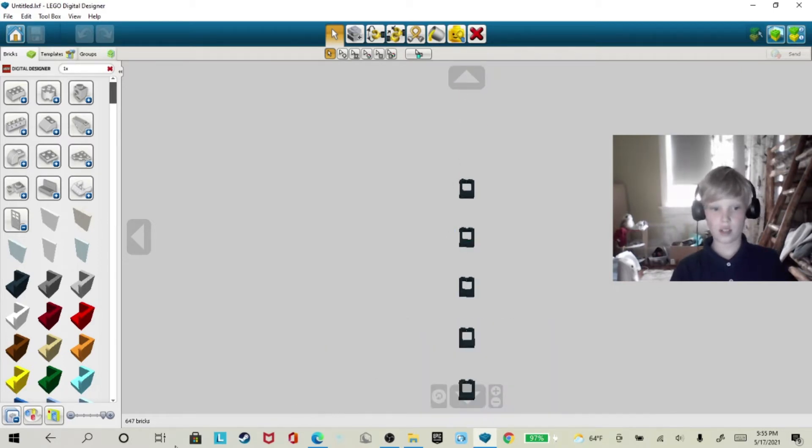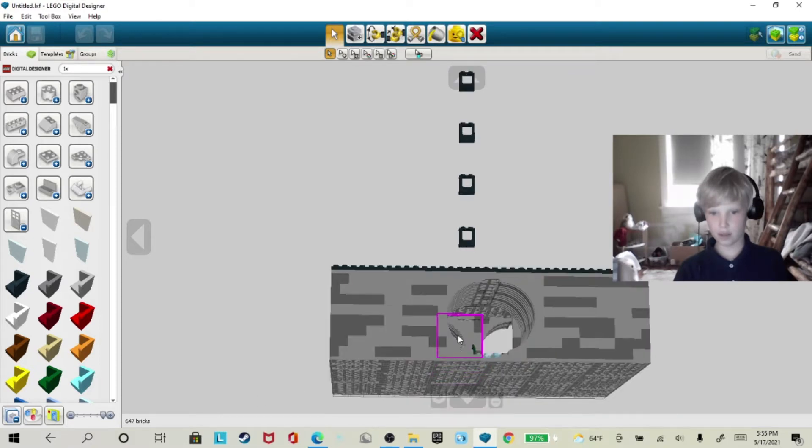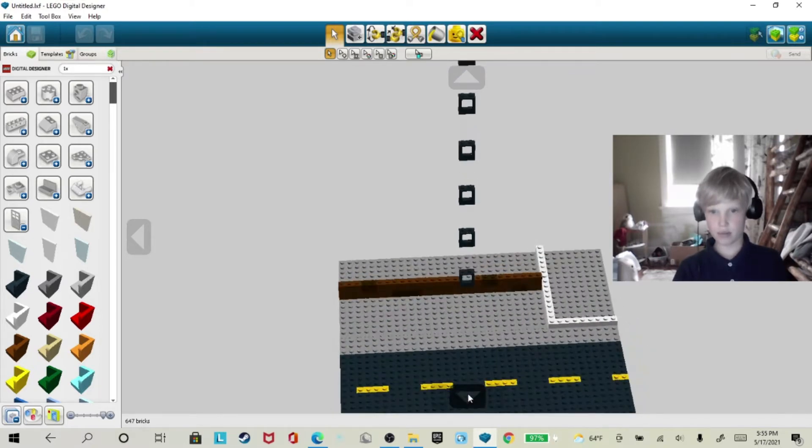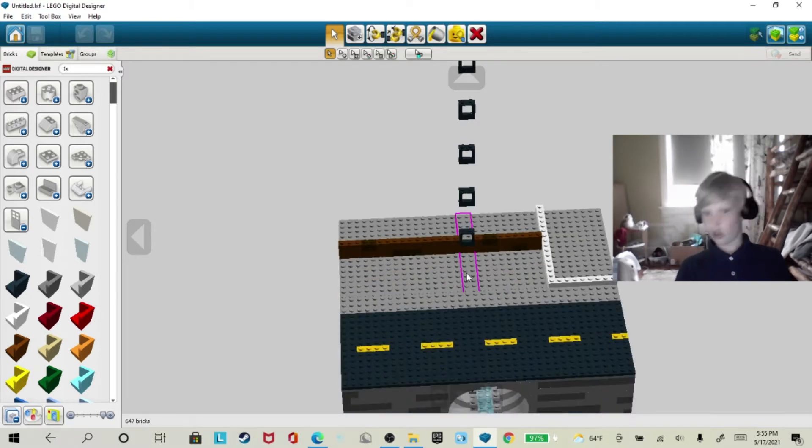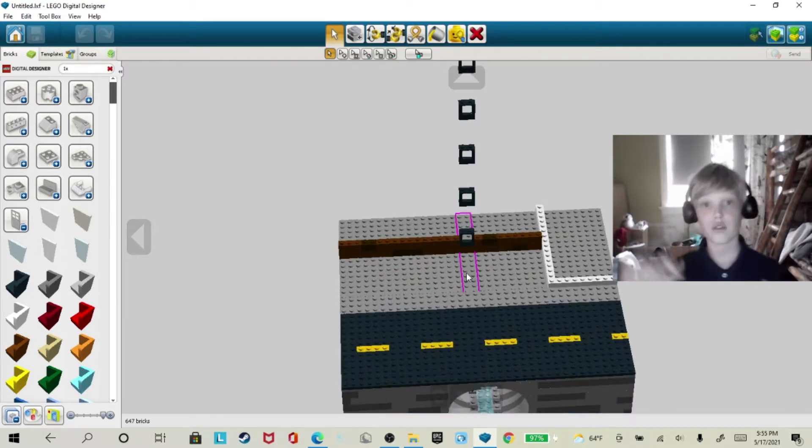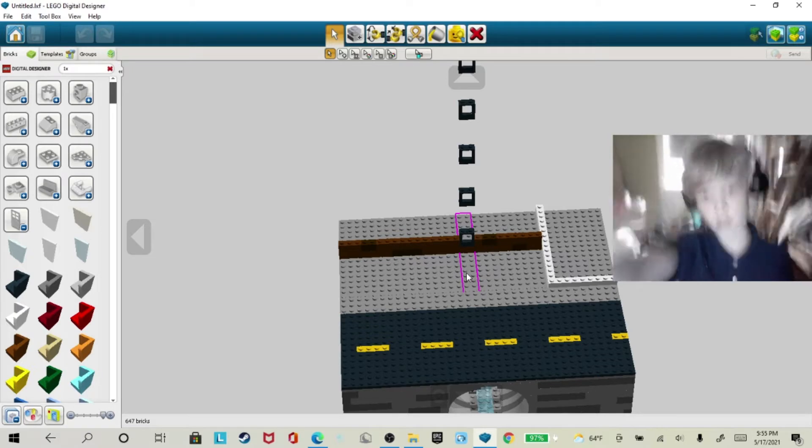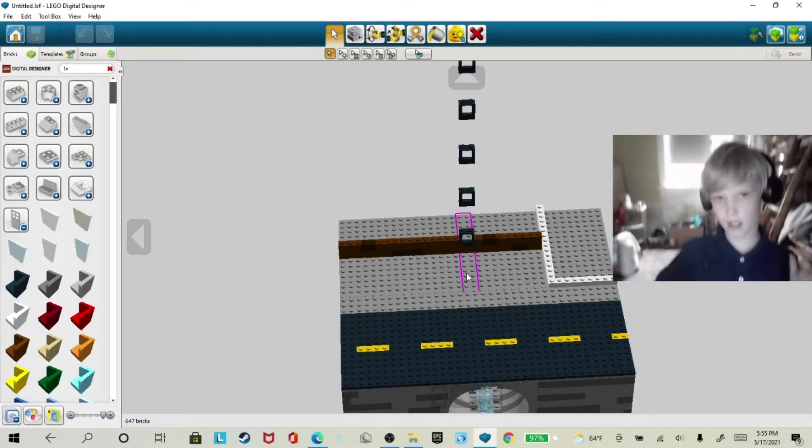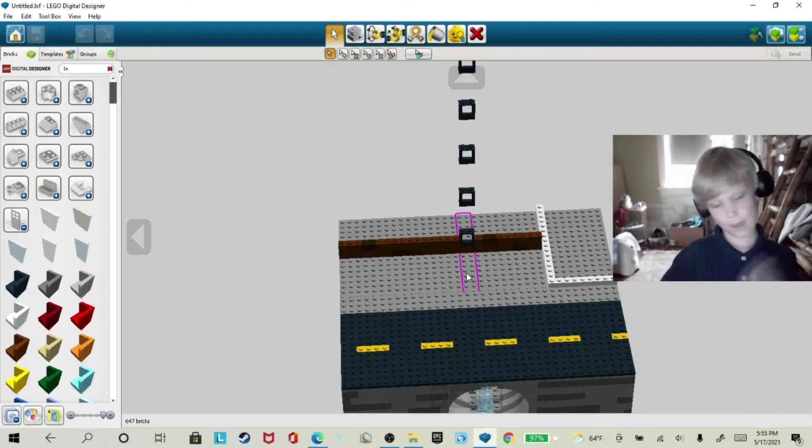As you can see, this brick count, 650 almost, is pretty high. So I'm going to need you to check out my GoFundMe, link in the description.